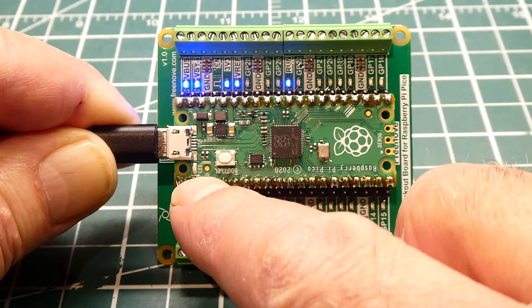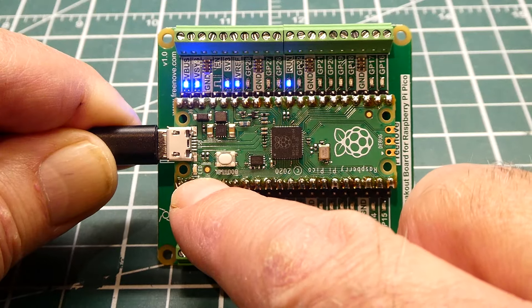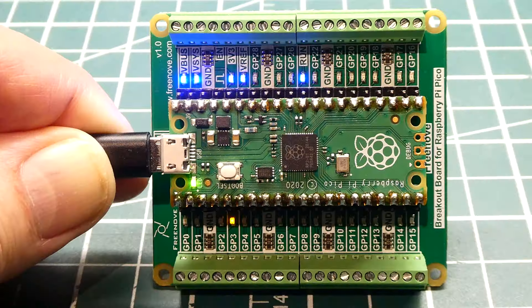When it's running properly you'll see this heartbeat LED blinking, so you know PicoMite Basic is running on the RP2040.